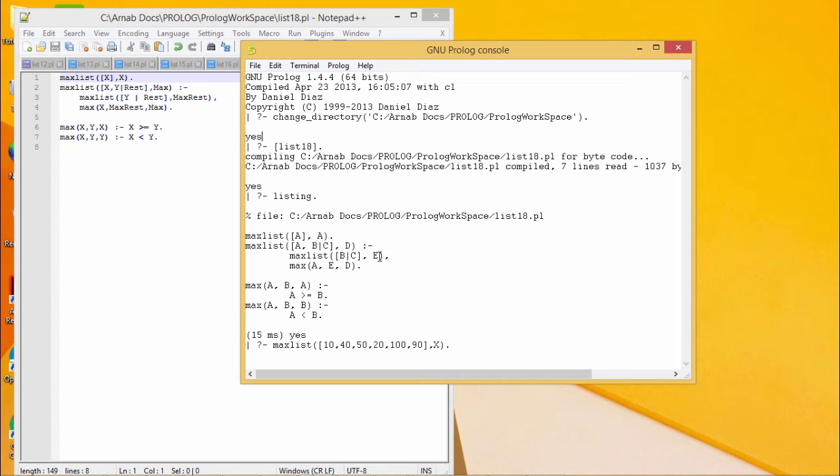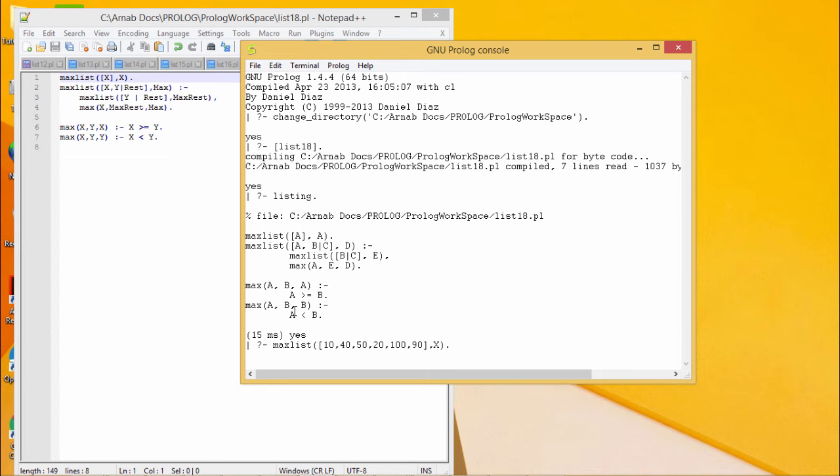Now let us go for the coding. This is our listing, the program has been loaded and compiled. This is the listing of our code and here is the query.